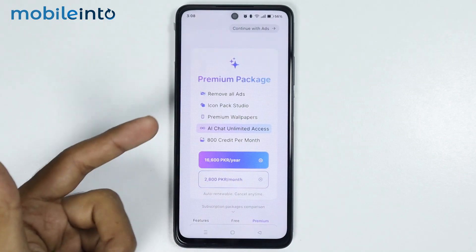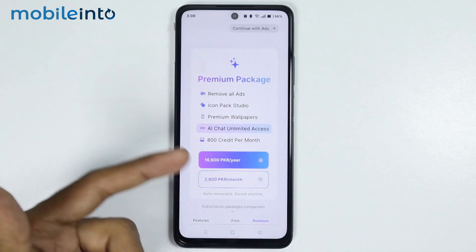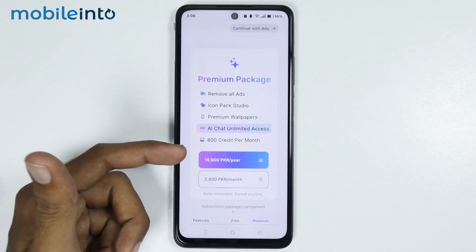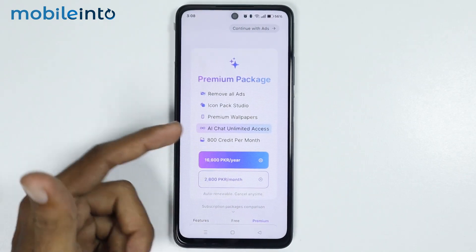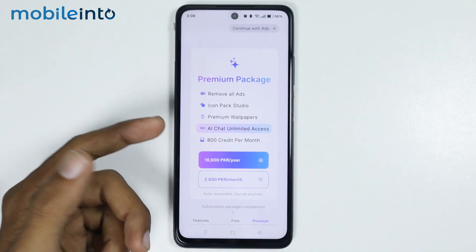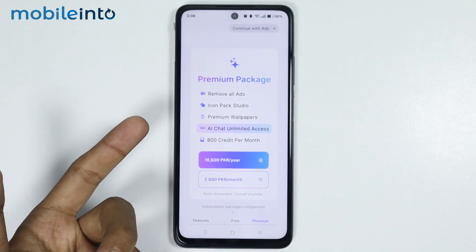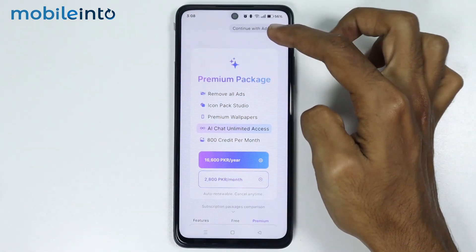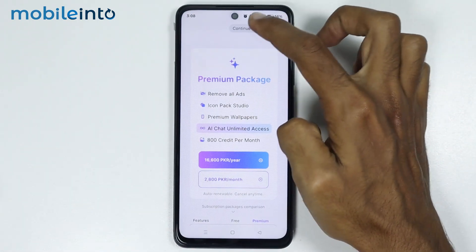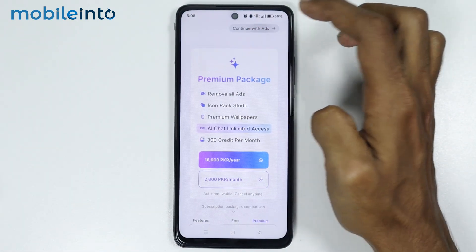Now from here, you can either pay a monthly subscription, and you will remove all the ads and get a few extra features. Or you can tap on Continue with Ads.